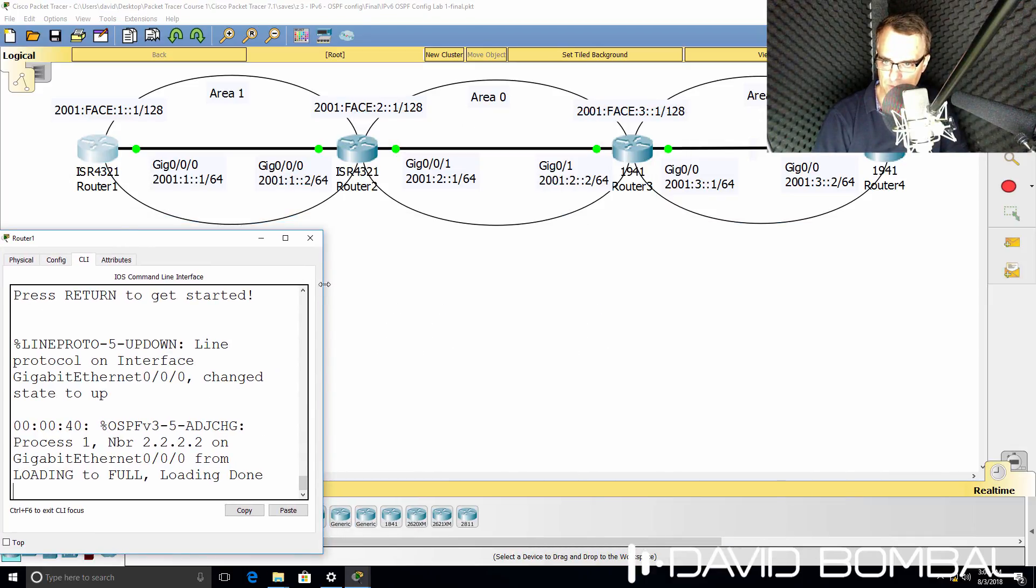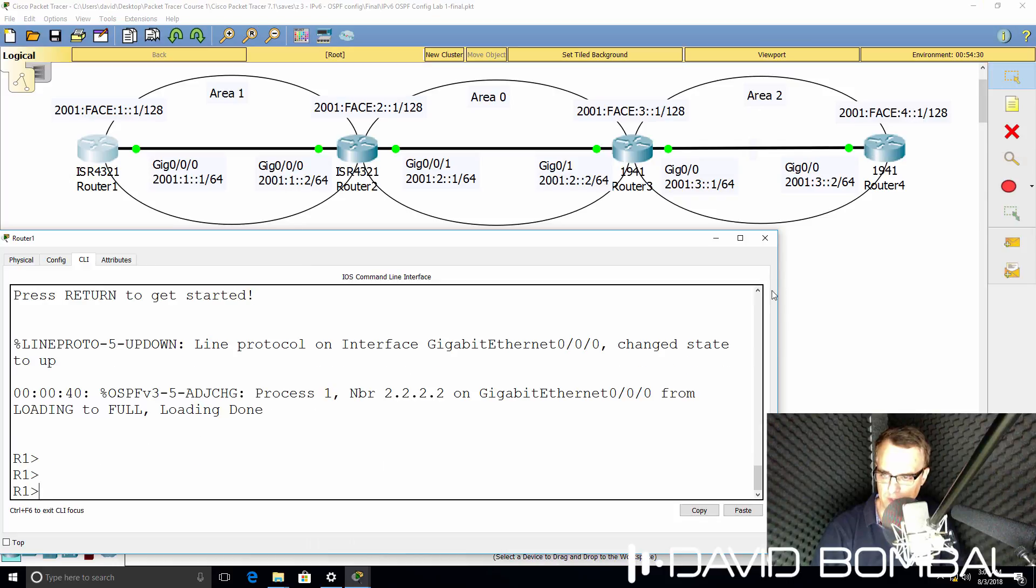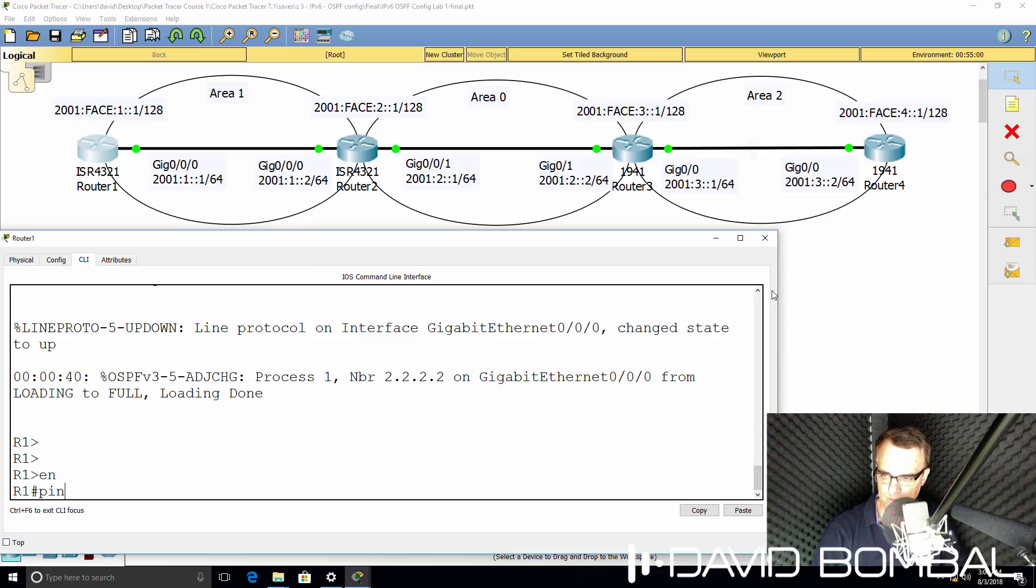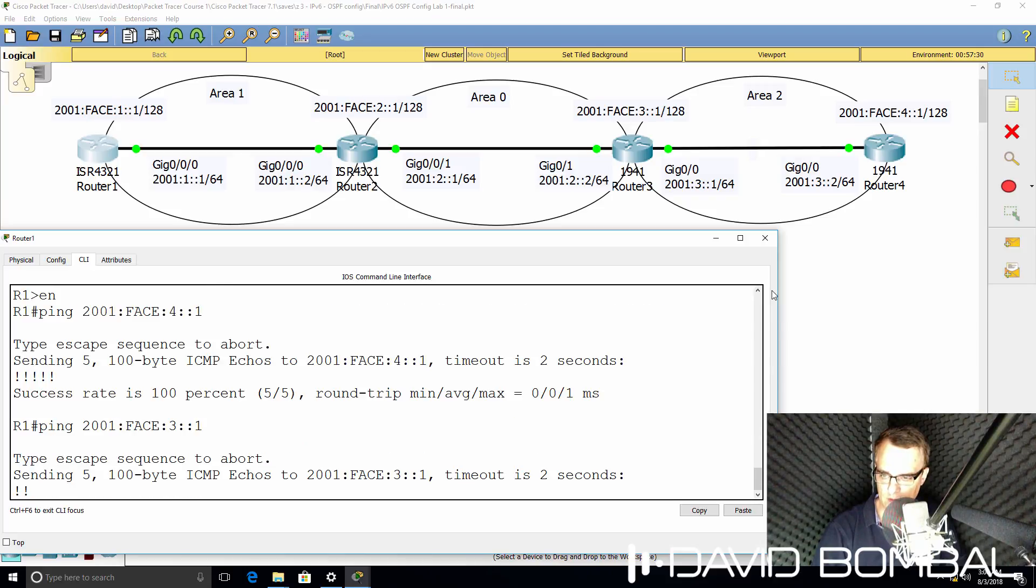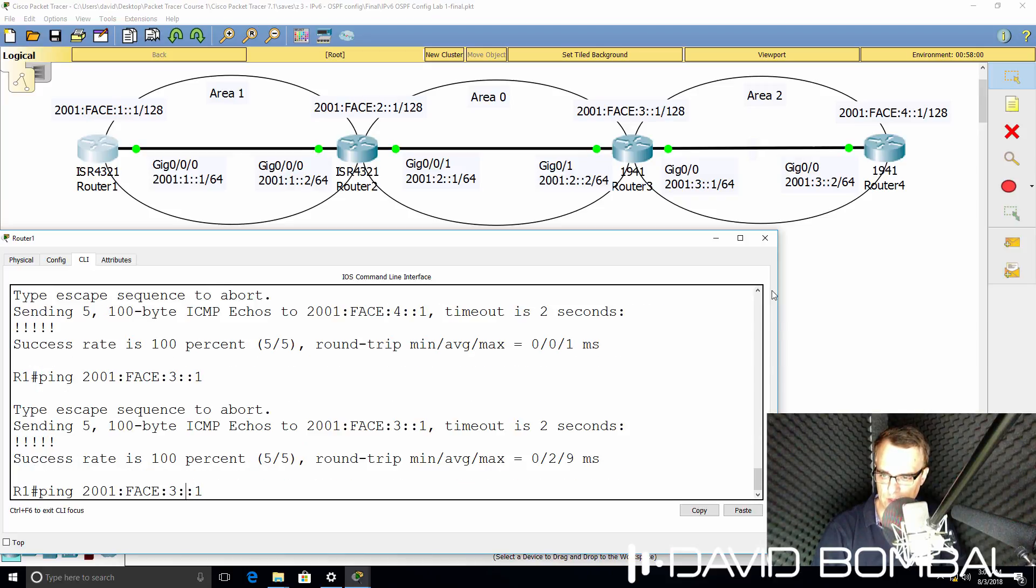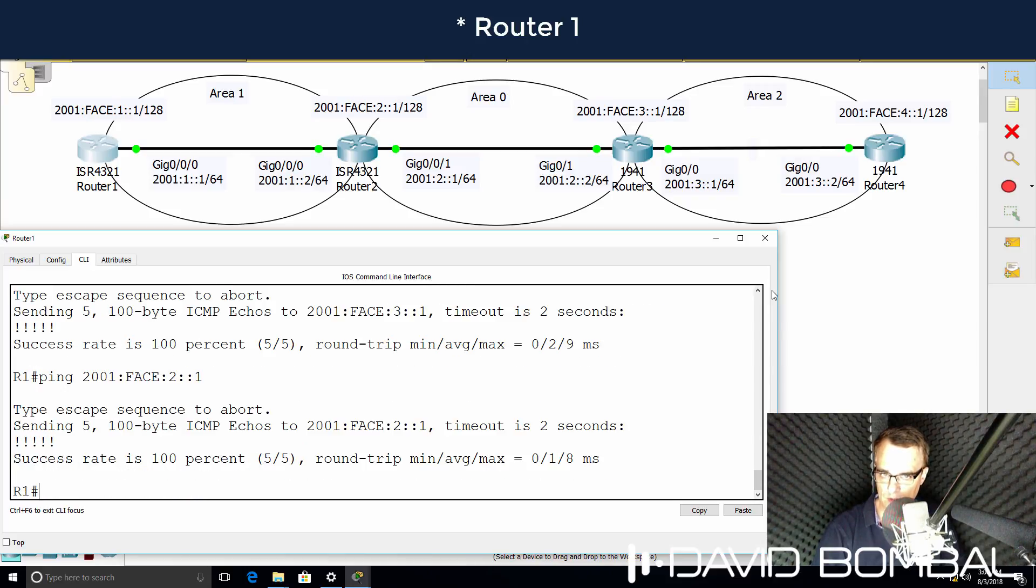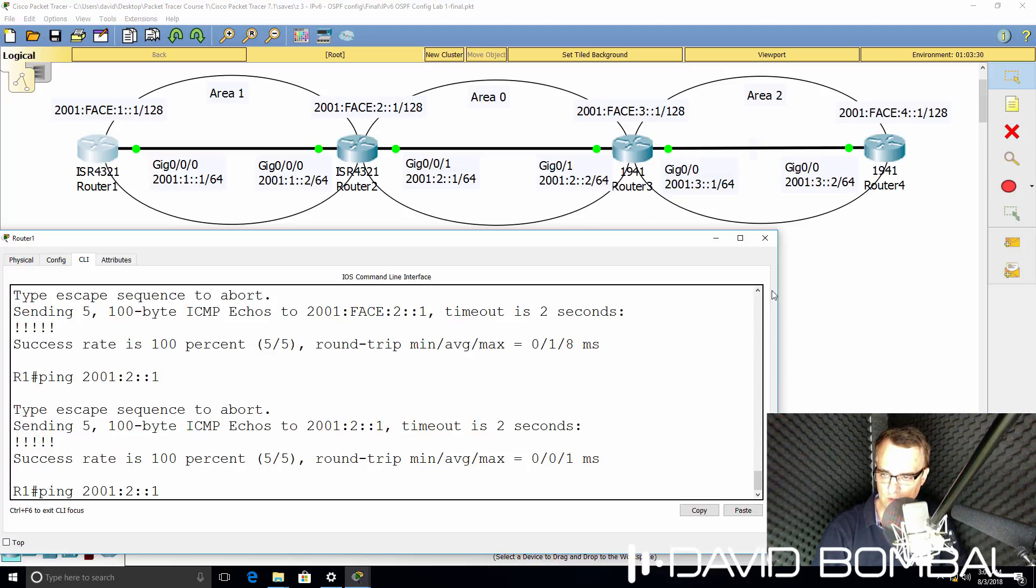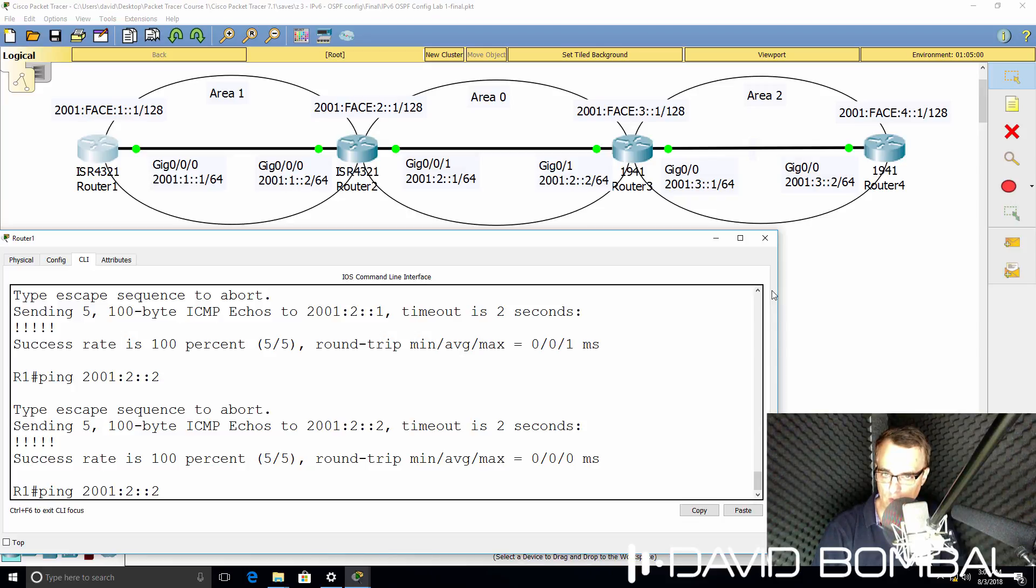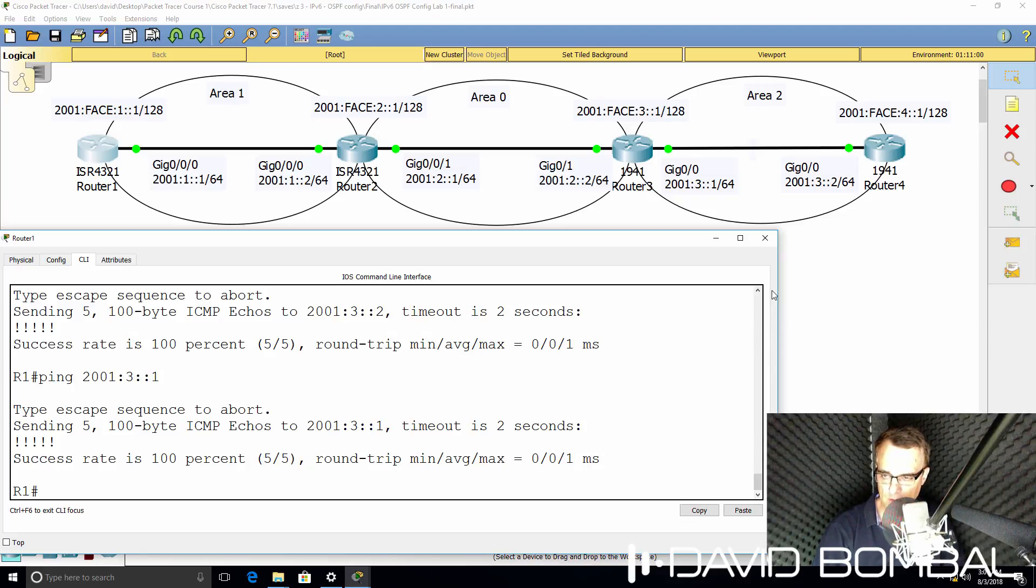On router 1, can router 1 ping the loopback of router 4? Yes, it can. Router 3, yes it can. Router 1, yes it can. Can it ping other interfaces such as router 2's gigabit 0.1 interface? Yes, it can. Router 3's gigabit 0.1 interface. Router 4's ethernet interface. Router 3's ethernet gigabit 0.0 interface. Yes, it can.